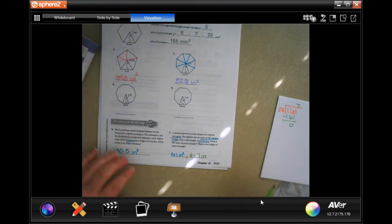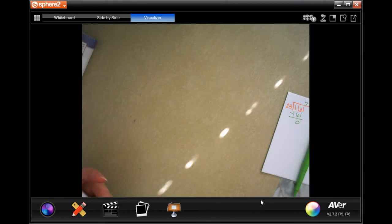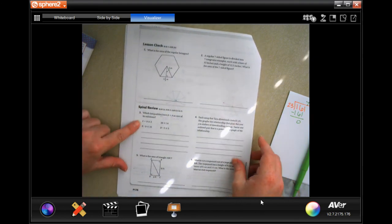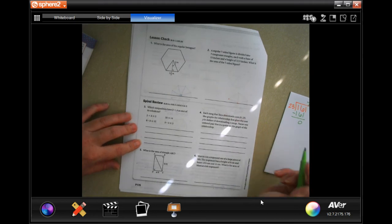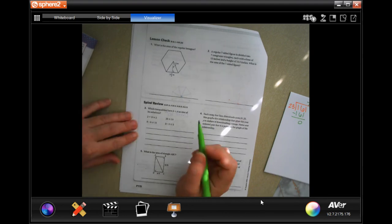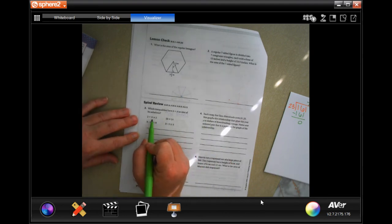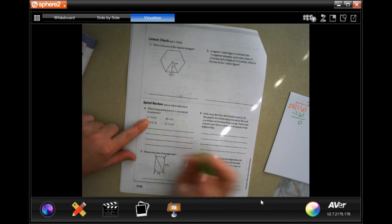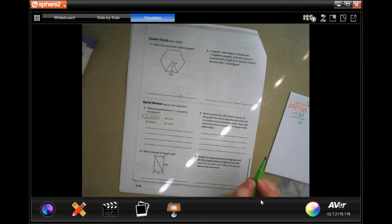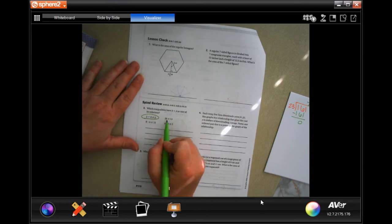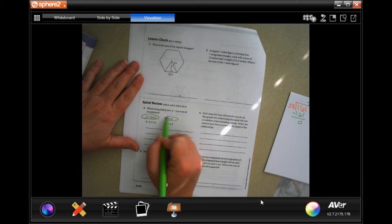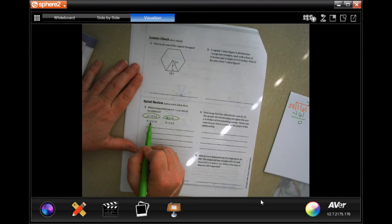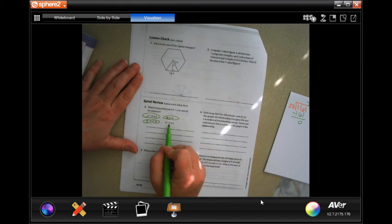Now we're going into the lesson check and spiral review. The question asks which inequalities have b = 4 as a solution. Plugging in 4: 2 + 4 = 6 ≥ 2 — that works. 3 times 4 = 12 ≤ 14 — that works. 8 minus 4 = 4 ≤ 15 — yes. 4 minus 3 = 1, is that greater than 5? No. So you have those three solutions.